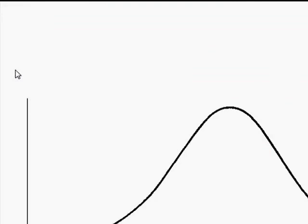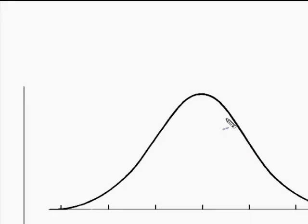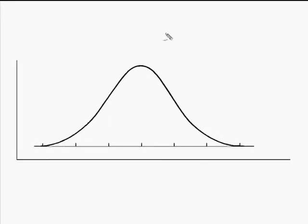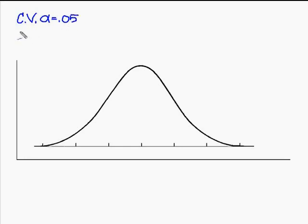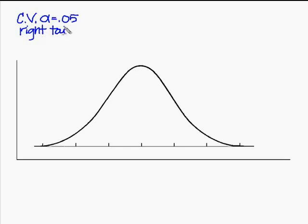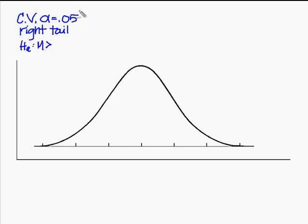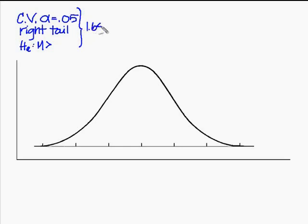Alright, so here I am back at my normal curve. What I know is that I have, under a critical value approach, I'm going to look at two things. I'm going to look at the critical value at alpha equal to 0.05 with a right tail test. And I know it's a right tail test because in my HA, I had that the mean was greater than. So what I know is the critical value for a 95% hypothesis test, right tail, is 1.645.